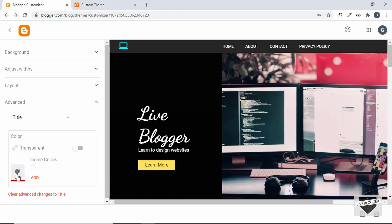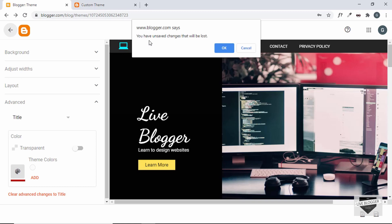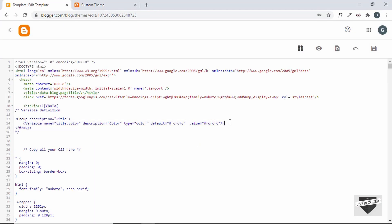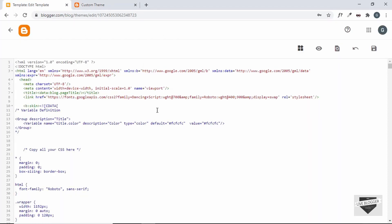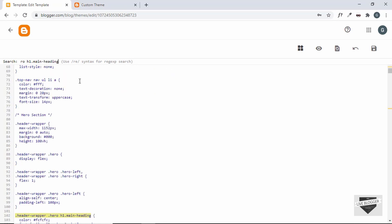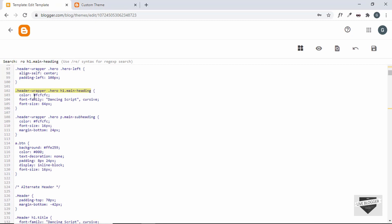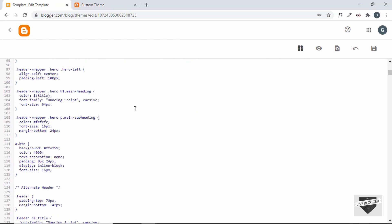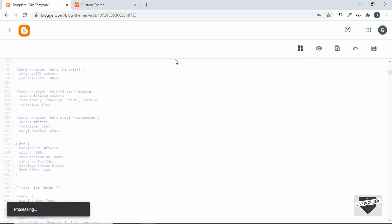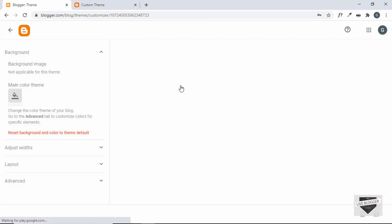To make the variable work, we first have to use it in our CSS. Let's go back, click OK, and go to Edit HTML. We need to find the selector for the heading color in the CSS using Ctrl+F. Once we find it, we remove the hardcoded color value and replace it using the variable syntax: `$(title.color)` — a dollar sign followed by the variable name in parentheses.